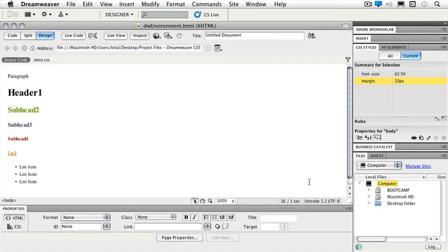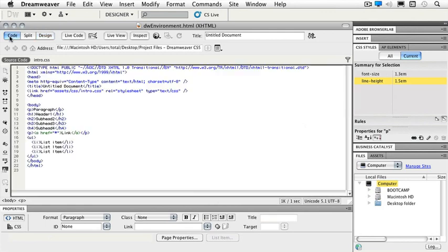Once this file is open, let's take a look at our window first, then we'll look at our panels. The very first thing we see in the upper left-hand corner are three buttons. We have a code view so you can work in just the code if you're more comfortable with that.